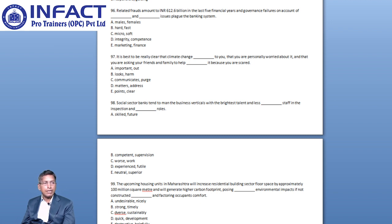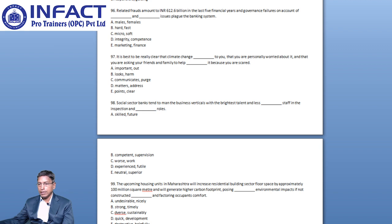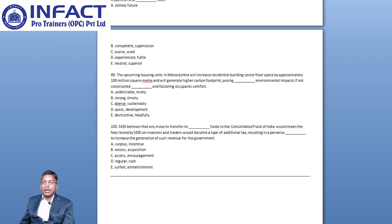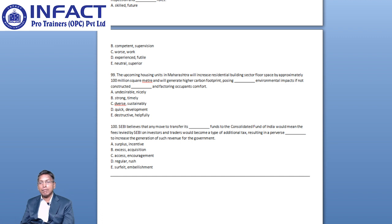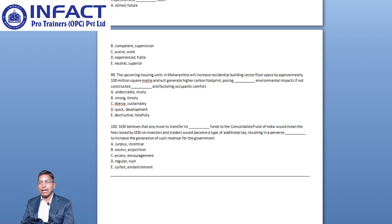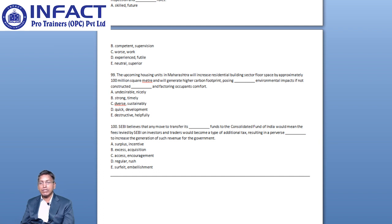Now let us move to Question number 99. The upcoming housing units in Maharashtra will increase residential building sector floor space by approximately 100 million square meters and will generate higher carbon footprint, posing blank environmental impacts if not constructed blank and factoring occupants comfort.